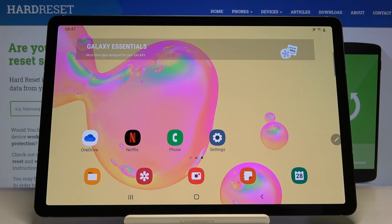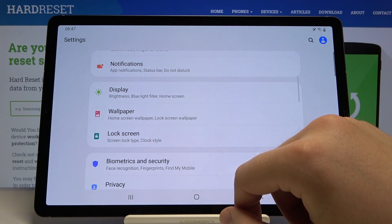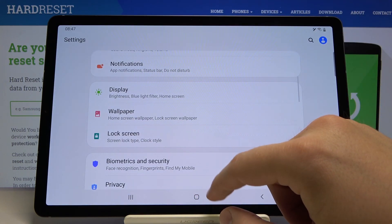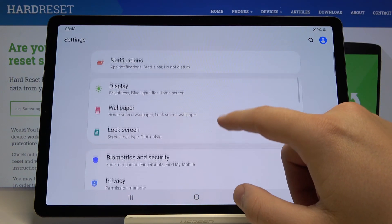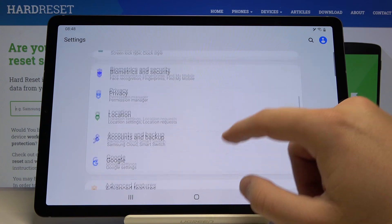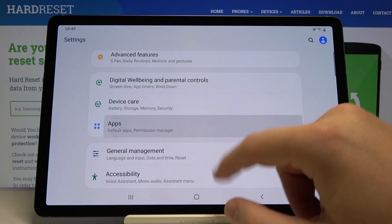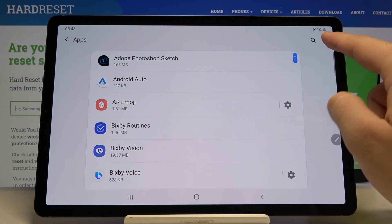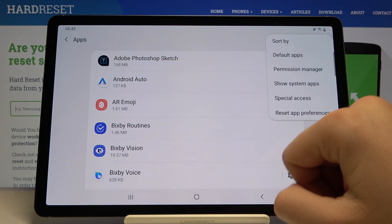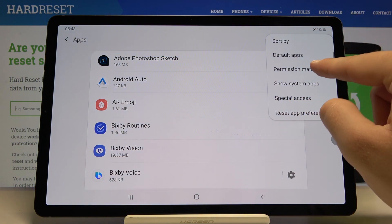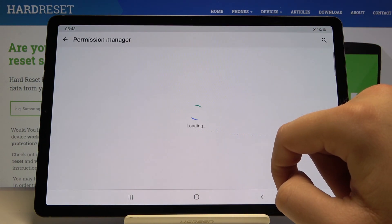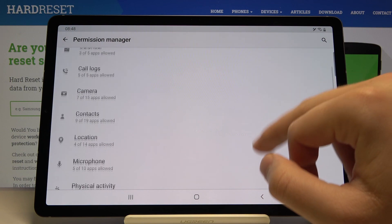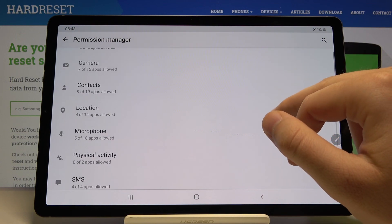Welcome. If you want to manage app permissions on your Samsung Galaxy Tab S6, first click on Settings, then scroll down and click on Apps. Move to the upper right corner and click on Permission Manager.